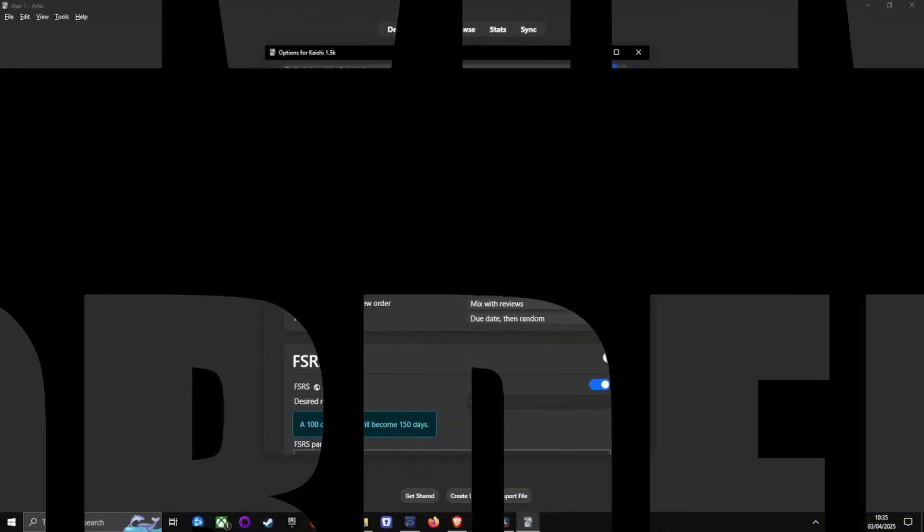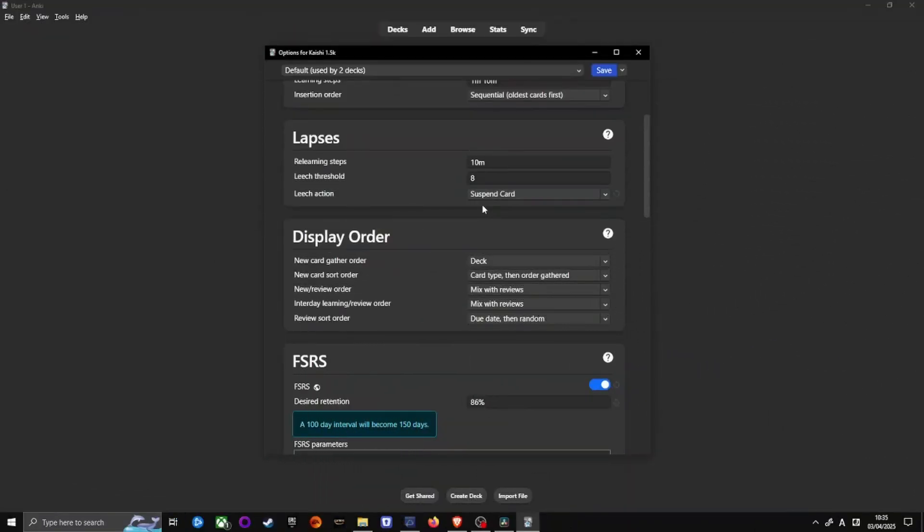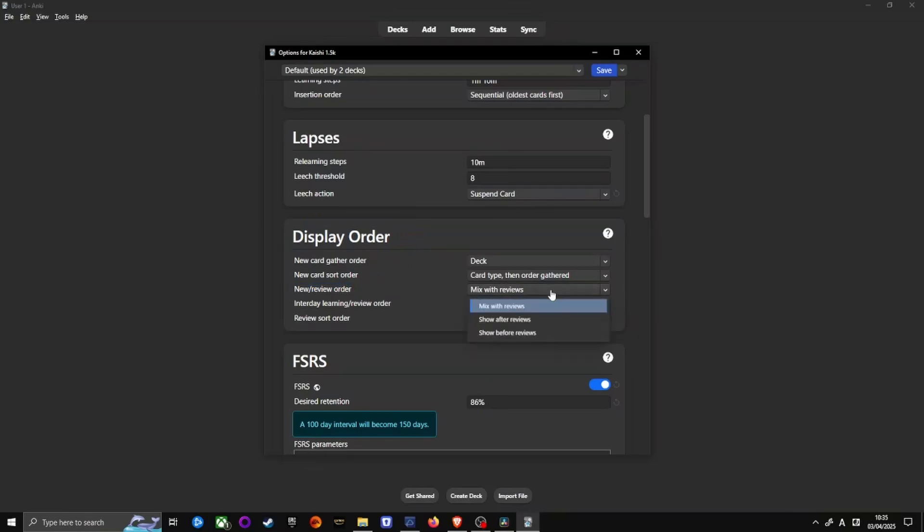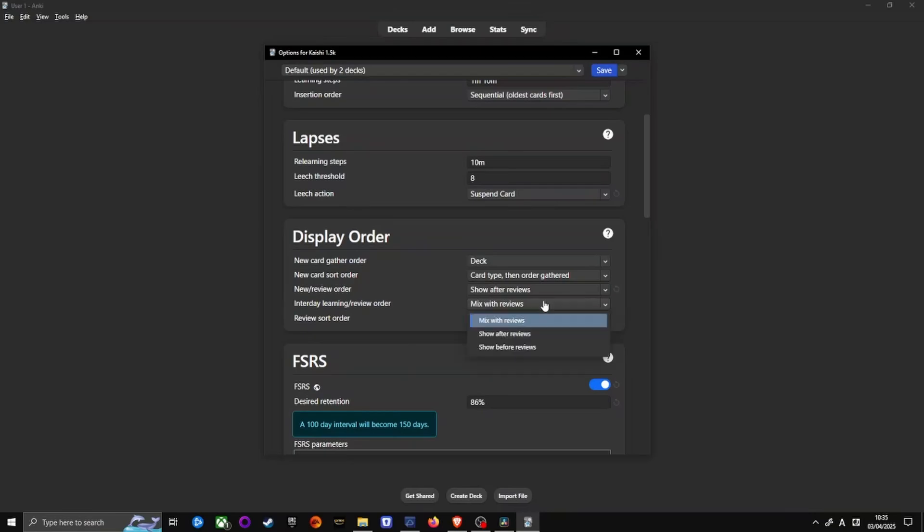Next, let's optimize review order. Under display order, set new slash review order to show after reviews. This ensures you always complete your reviews before adding new cards. Set intraday learning review order to show before reviews. This prioritizes yesterday's new cards before your regular reviews.